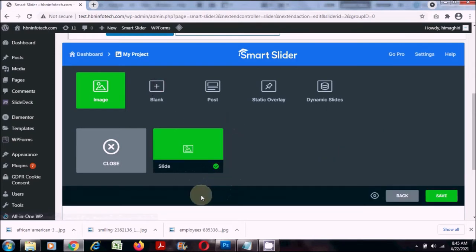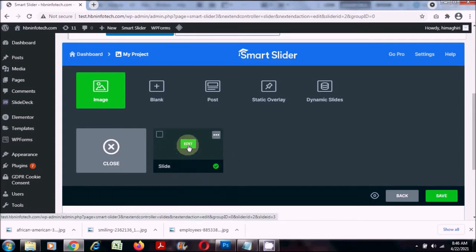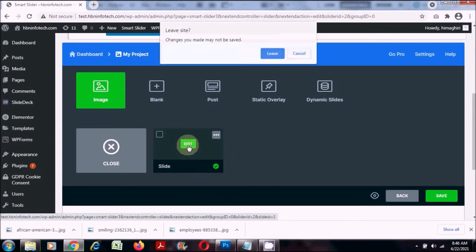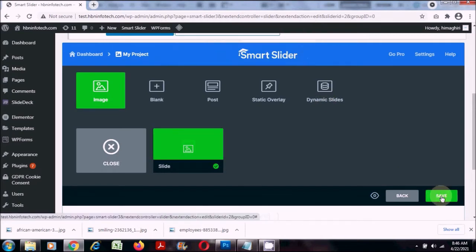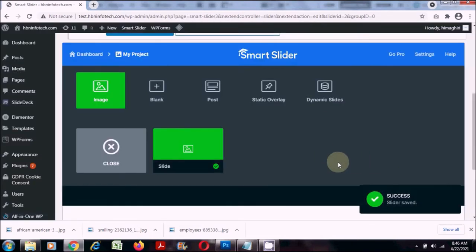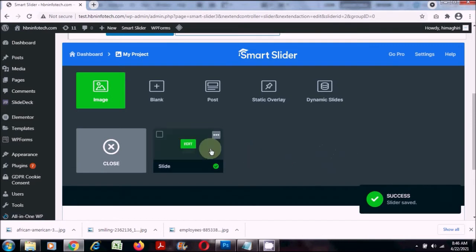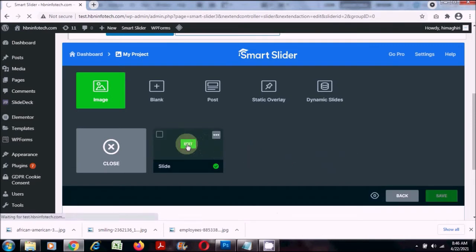A blank slide is created. Once the slide is created you can click on the edit button to go inside. It requires you to save first, so let us save the settings. Now I'll click on the edit button.